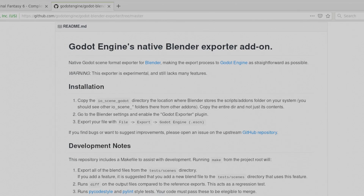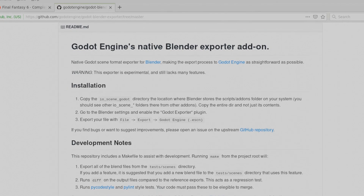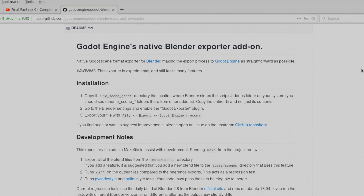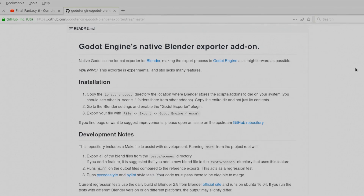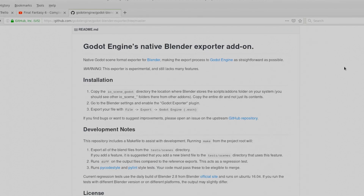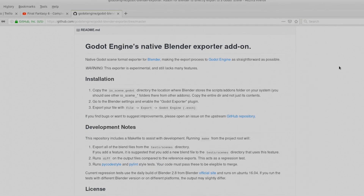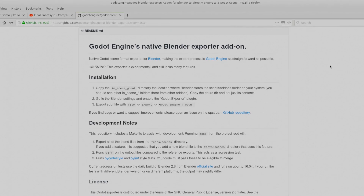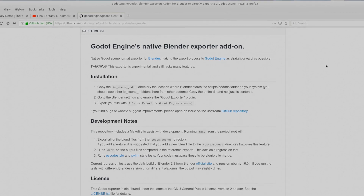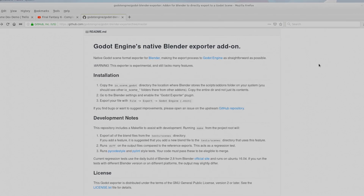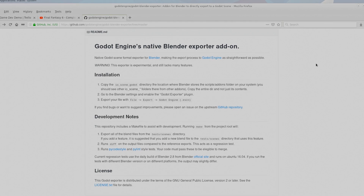However, when Godot imports from Blender, it imports as a new scene that's sort of cumbersome to edit and includes a bunch of junk you don't really need. Instead, I like to import scenes as components that I can use to build my own scenes, and I have my import settings set to do that by default.